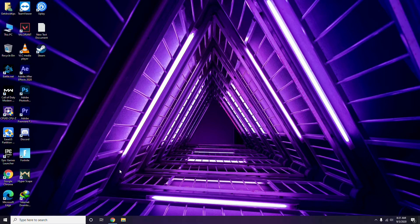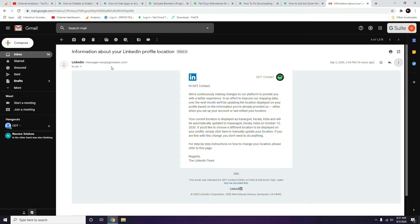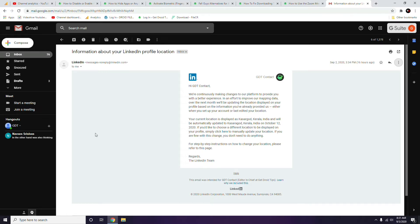If you're having this issue on your PC, first go to your Gmail and select the respective email you wish to download from. For the timing of this video, I'm going to show some notifications I received from my LinkedIn profile. Gmail is a privacy area, so I don't want to show my personal mails. Once you open the mail, here's what you do.